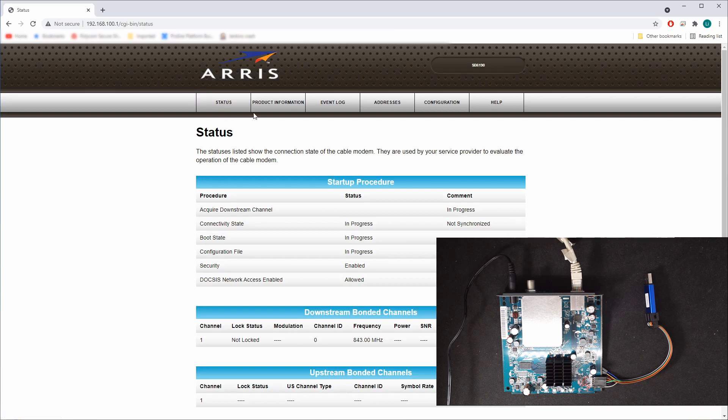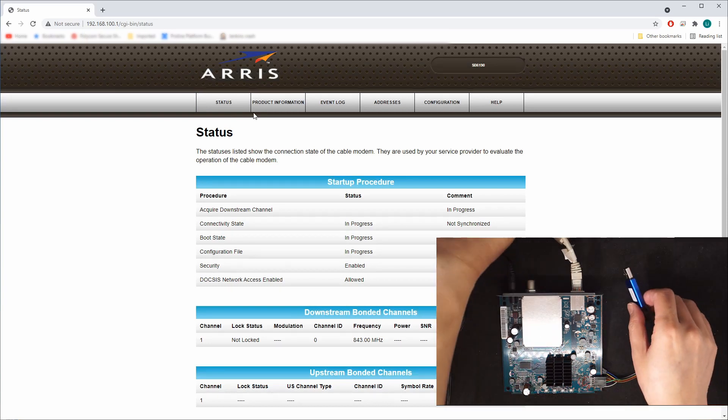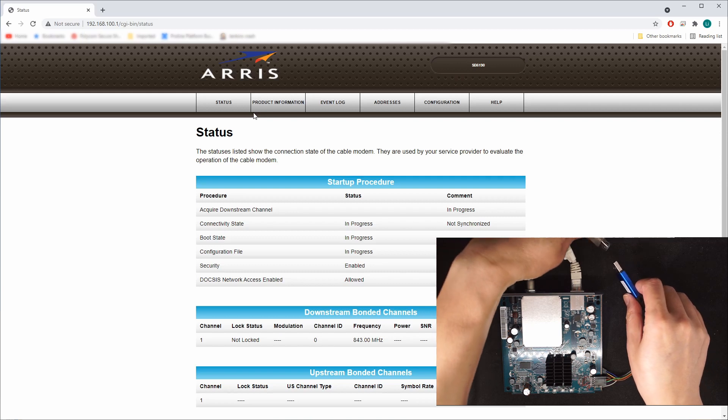Now I'm going to power off the router and connect to the USB.